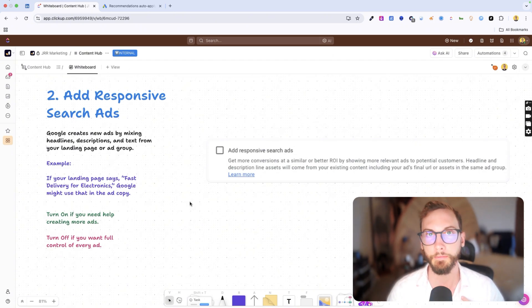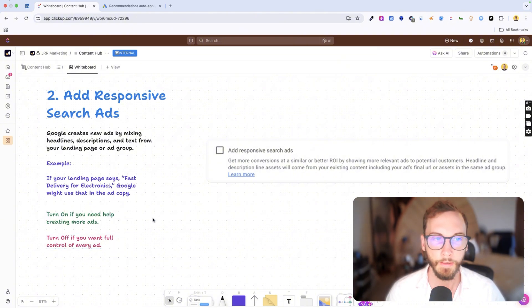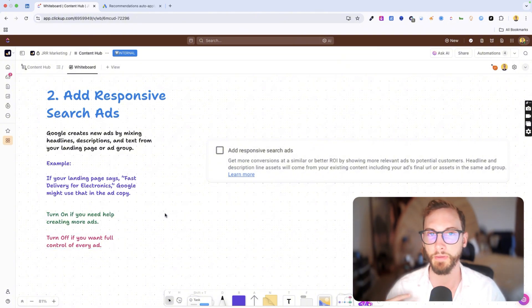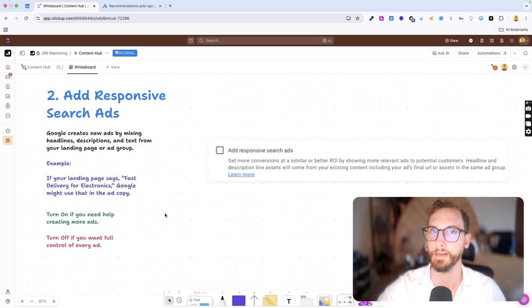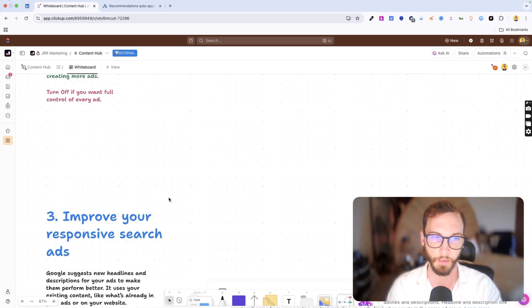I personally prefer turning this one off because I like having full control over the ad. And personally, our copywriters beat Google ads AI any day of the week with the way that it restructures your ad, which we'll get into in the next one.